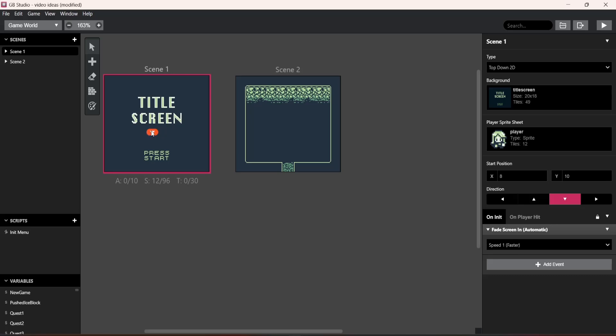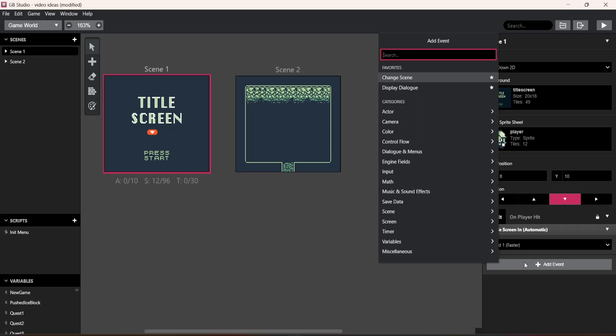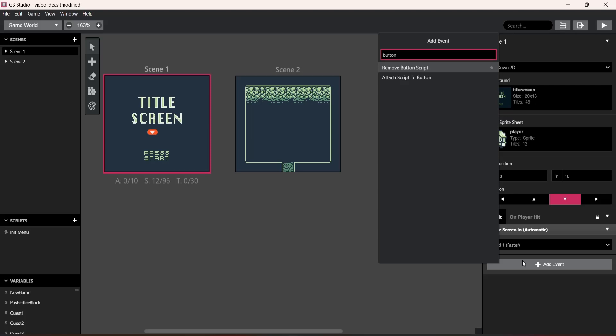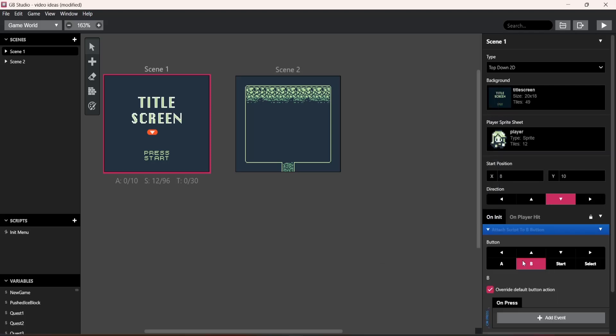So what you want to do is go over here to on initiation, scroll down to here, go to add event, type in button, go to attach script to button.